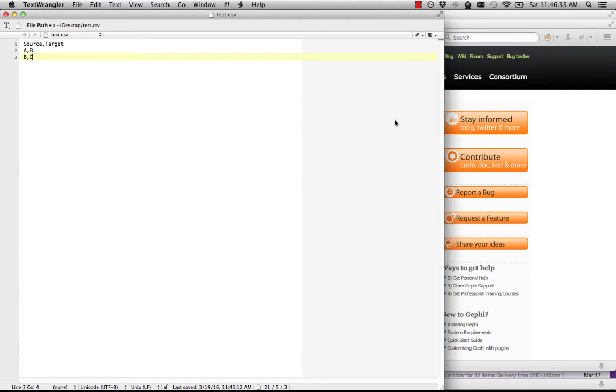Okay, here's a super quick tutorial on how to import an adjacency list into Gephi. I've made mine here in a plain text editor, but you can also do it in Excel. We're going to save this as a CSV.